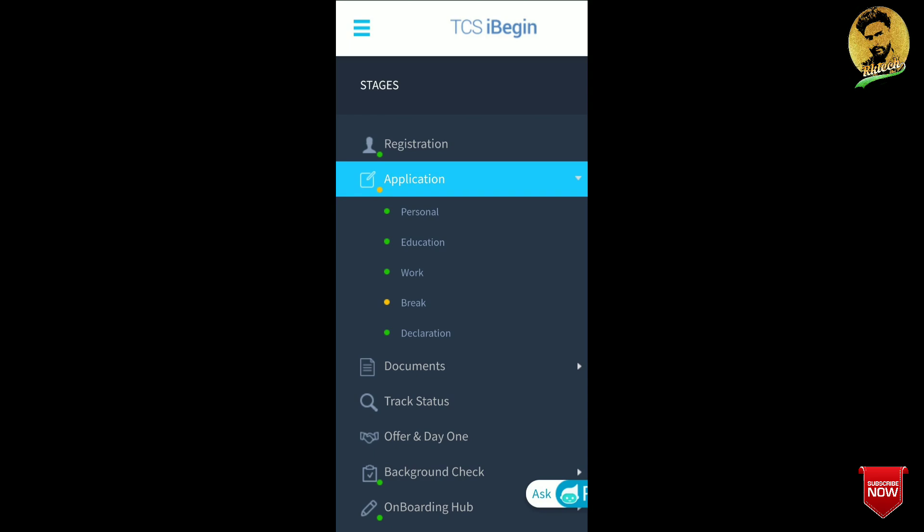Hi friends, welcome to Architect. In the previous video I told about how to fill the brick and how to fill the personal details, educational details, and work details. In this video I will tell about how to fill the declaration.